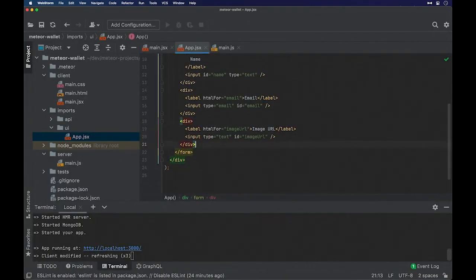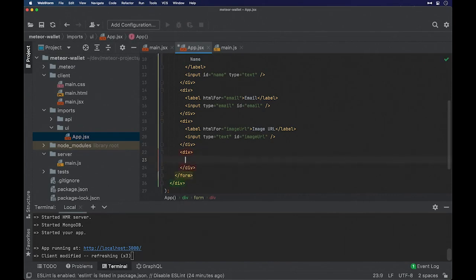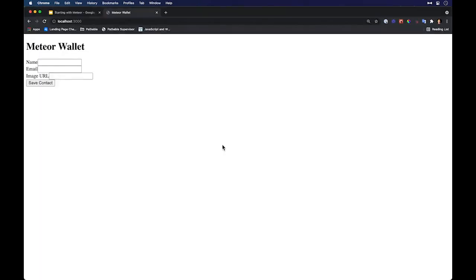The last thing will be a button so you can submit these values to save them. I will call it 'Save Contact'. It looks okay — it's not pretty for sure, but we will fix that.